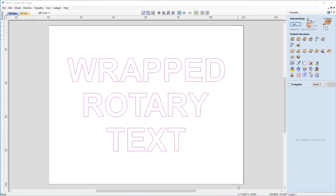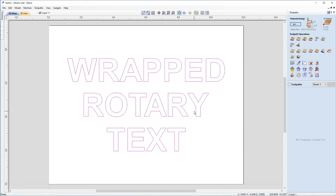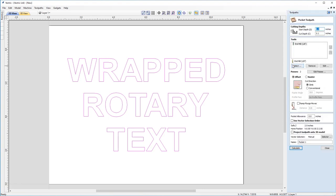The first toolpath we're going to run for our demonstration is actually going to be a pocket toolpath. We need to make sure our text is selected, which it is because you can see currently it's in pink. So just click on our text and as it's all grouped together, it'll select the whole lot. We can come up to our pocket toolpath operation. We're going to make sure our start depth is zero, but our cut depth is going to be 0.1 inches.